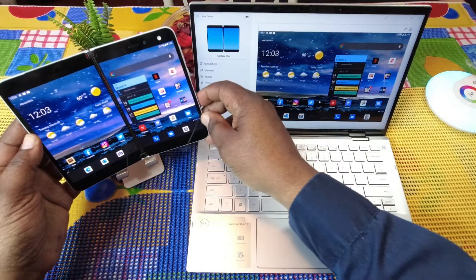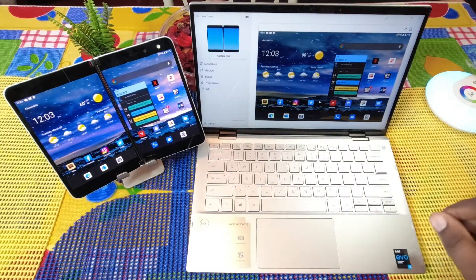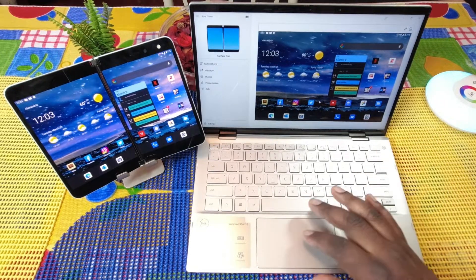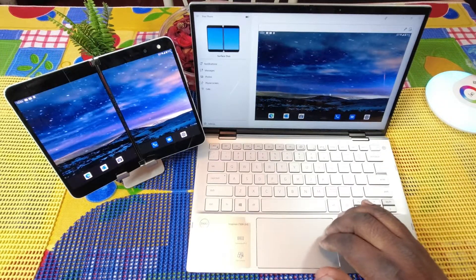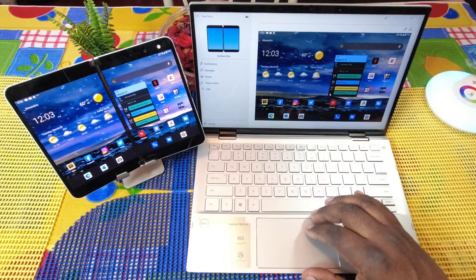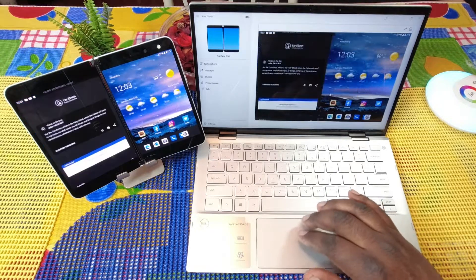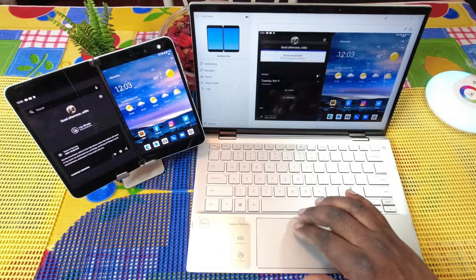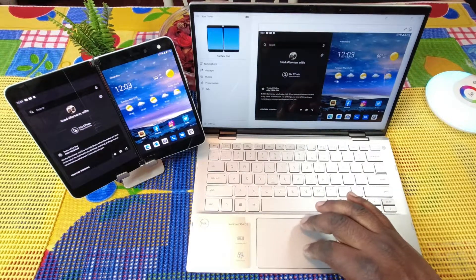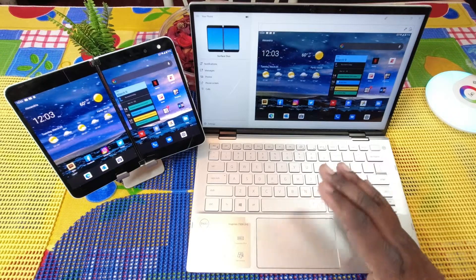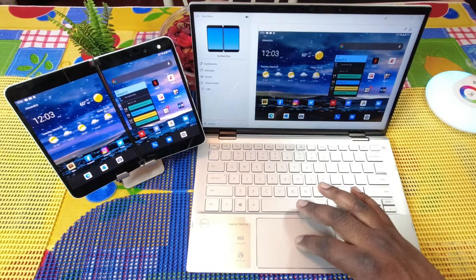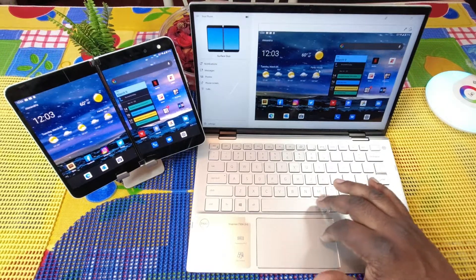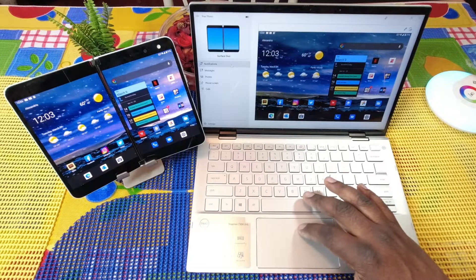You hear the notification there. Now whatever's being shown on my phone display has also been shown on my PC. Now I have the ability to scroll across. You can also see my live wallpaper going there. I can get to my widgets over here.